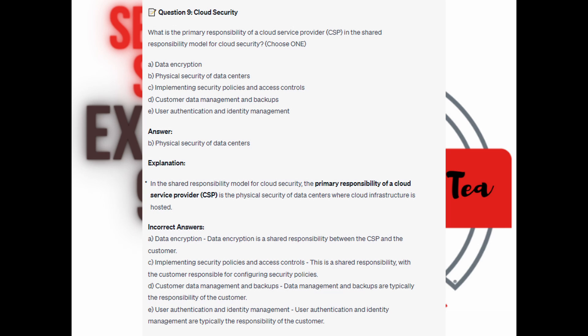For the other incorrect answers: Implementing security policies and access controls is a shared responsibility, with the customer responsible for configuring security policies. Customer data management and backups are typically the responsibility of the customer. And user authentication and identity management are also typically the responsibility of the customer.